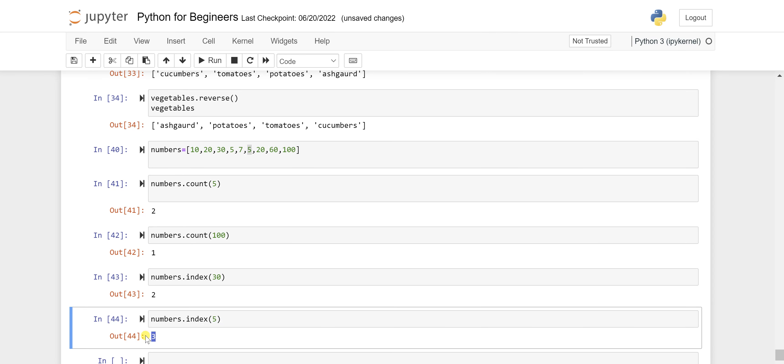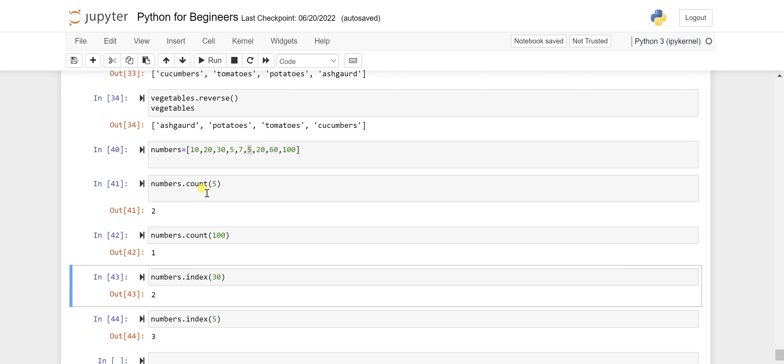Which means it is just giving you whatever the first occurrence here. It will not show the second occurrence, what is the position. So that is all about count and the index.